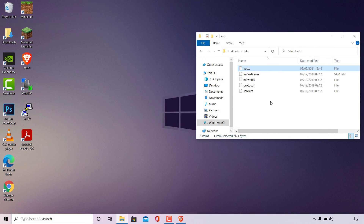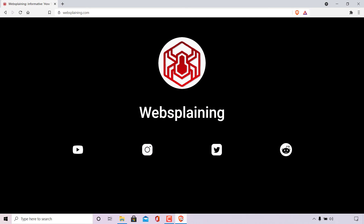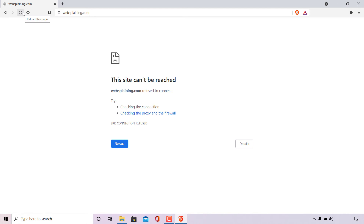I'll close out of it now. All that's left is to open the browser and navigate to websplaining.com. When I refresh the page, you can see the computer is unable to load the site — it says 'This site can't be reached, websplaining.com refused to connect.' When you see this message, it means the domain and subdomain names you blocked have indeed been successfully blocked in the Windows host file.